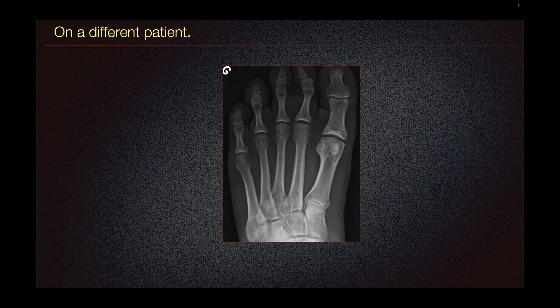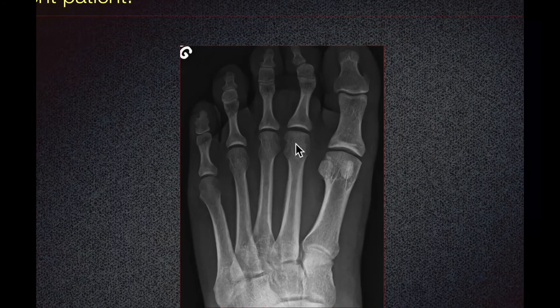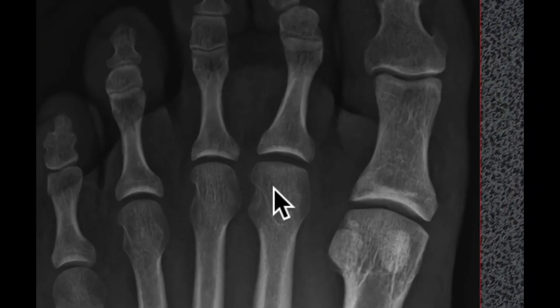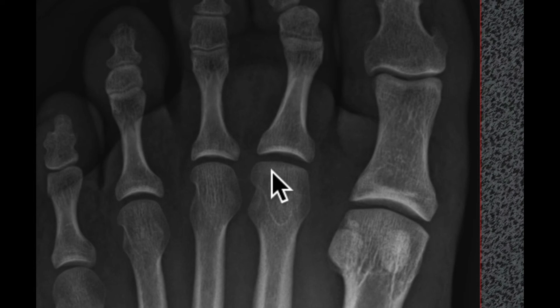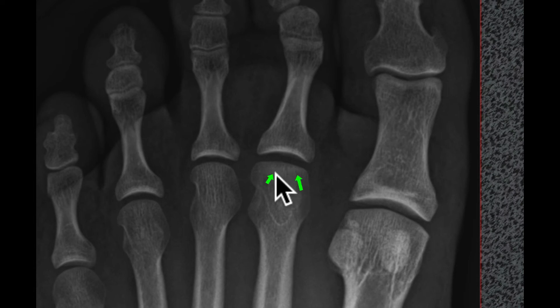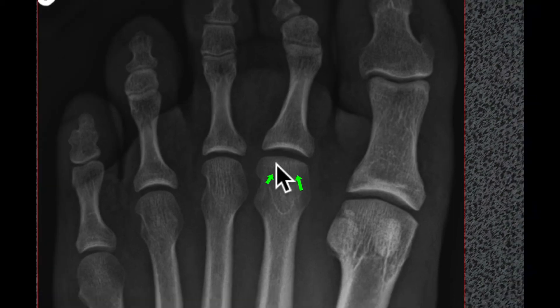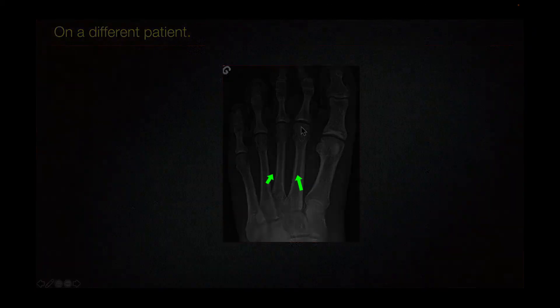This is a different patient showing a flattened second metatarsal head with subtle subchondral sclerosis, typical of osteochondrosis involving the second metatarsal head.